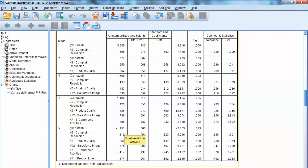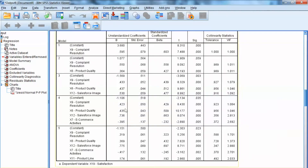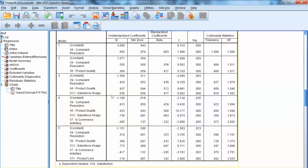Most independent variables have a positive effect on the dependent variable, customer satisfaction, except for x17, which is e-commerce activities. Thus, we can conclude that the higher the complaint solution, product quality, salesforce image, or product line, the higher the customer satisfaction. On the contrary, the higher the e-commerce activities, the lower the customer satisfaction. Using standardized coefficients, we can compare the effects of predictors to determine variable importance. Specifically, x12 has the highest impact on customer satisfaction, followed by x6, x9, and so on.